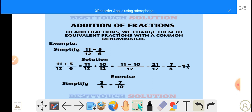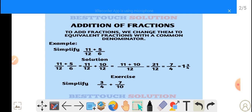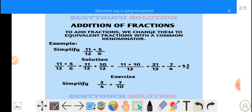The next thing to do is to add the numerators, which are 11 and 10. 11 plus 10 will give us 21. As you can see, they have a common denominator, which is 12. So 11 plus 10 gives us 21 over 12.